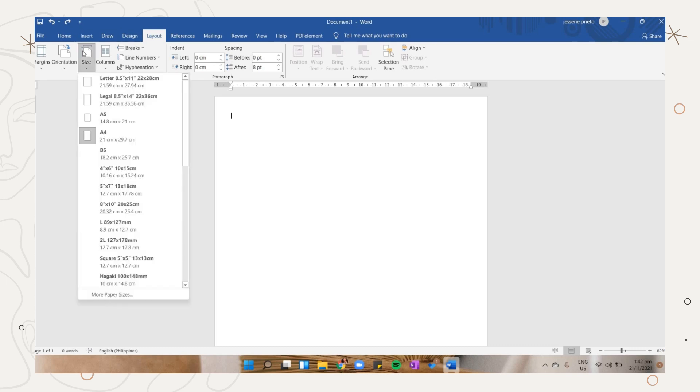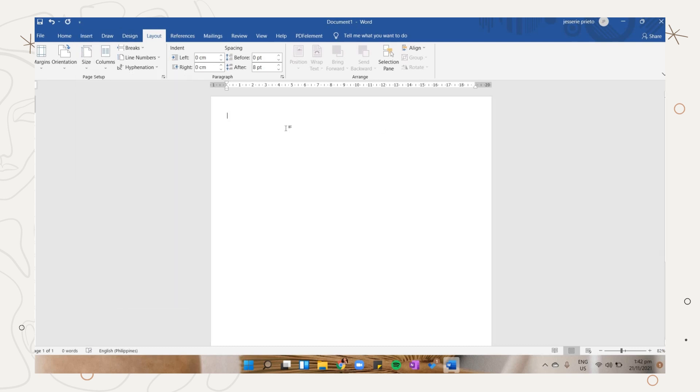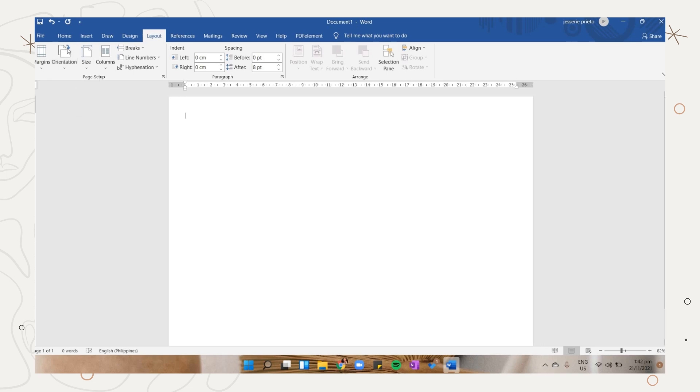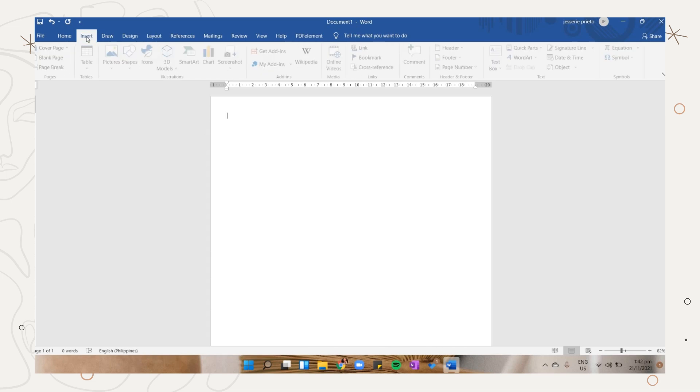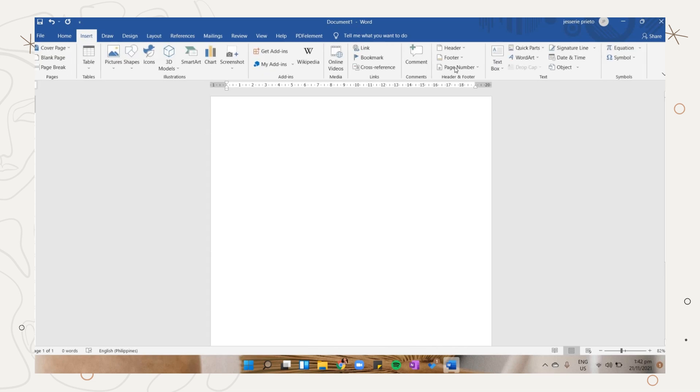Choose the size you will be using. I will be selecting the letter size for this one since I will also print it here. You can also choose the orientation you will be applying.